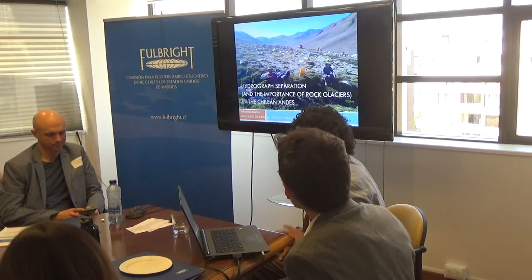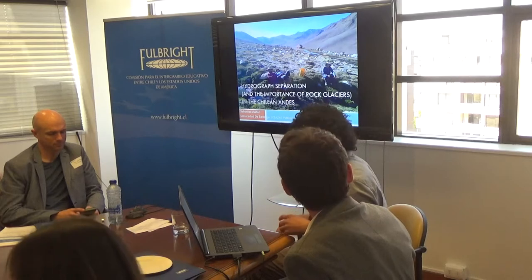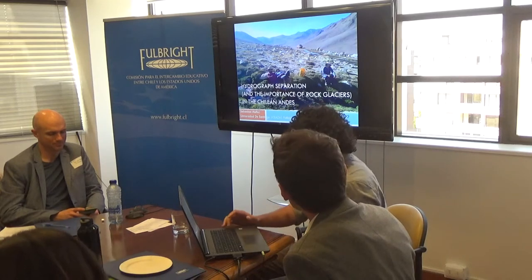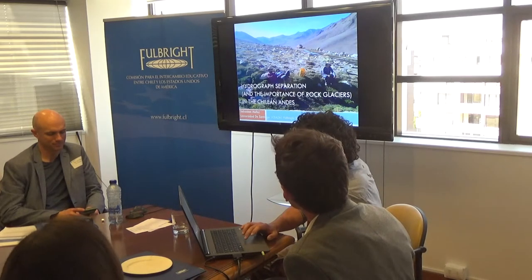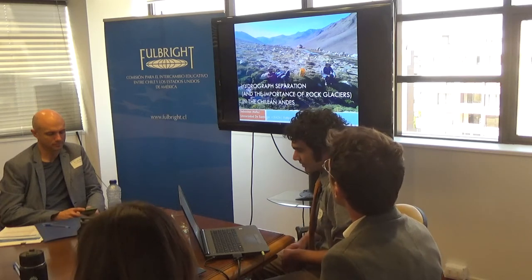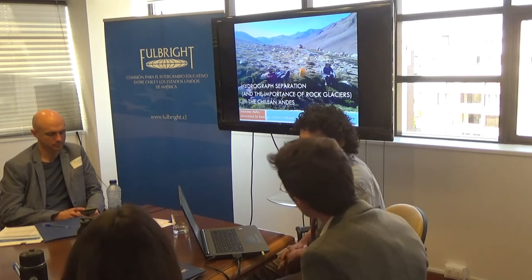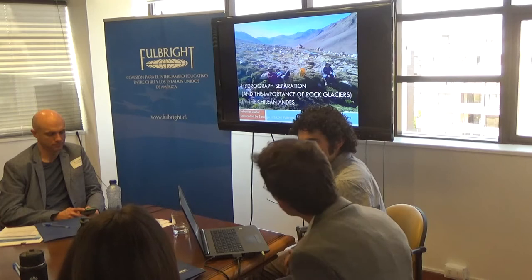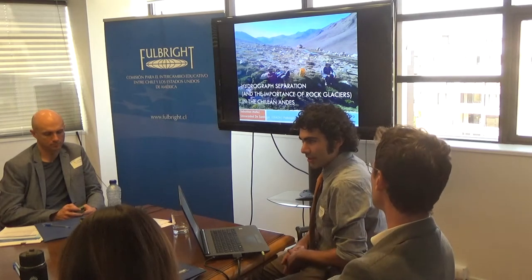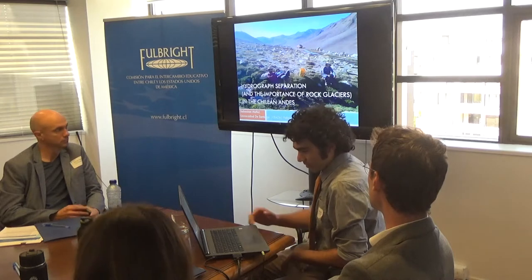We're almost there, guys. I think I'm like the second to last person. So thanks for everybody's continued participation. I know that we've had a lot of presentations today. So my project is hydrograph separation in the Chilean Andes, and I put in there the importance of rock glaciers. I'm going to talk to you guys in the next 15 minutes about rock glaciers and why you should care about them.